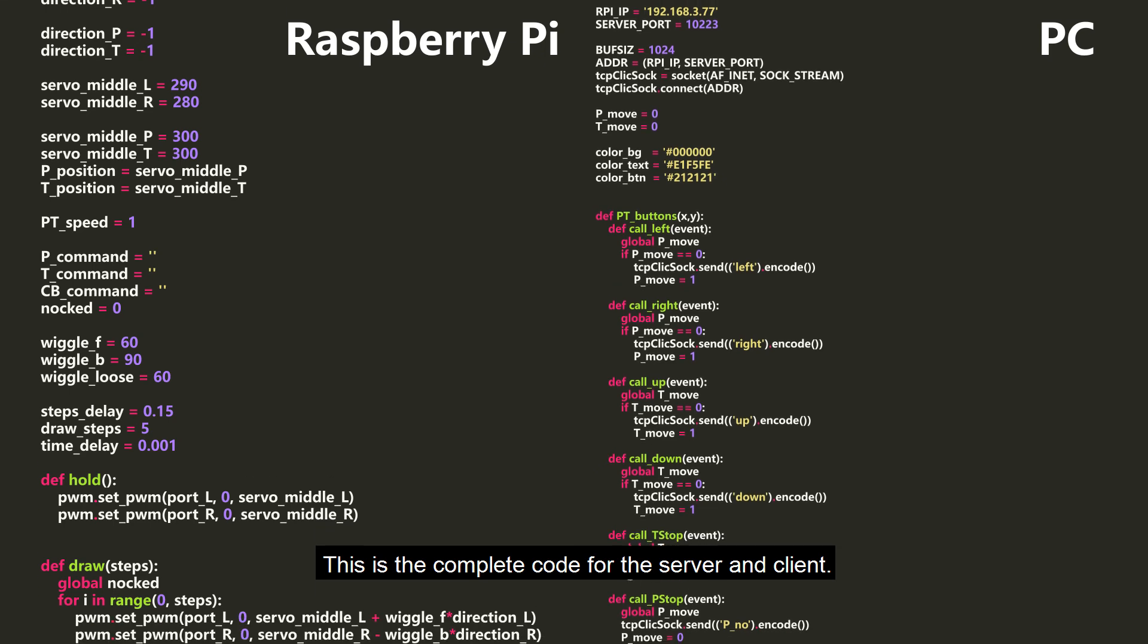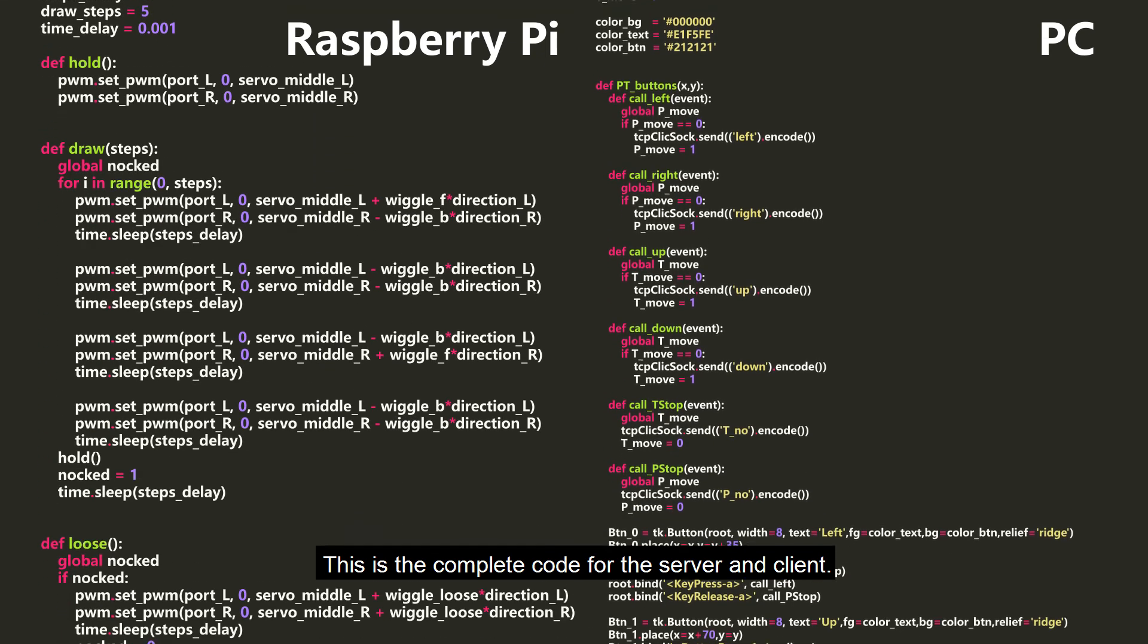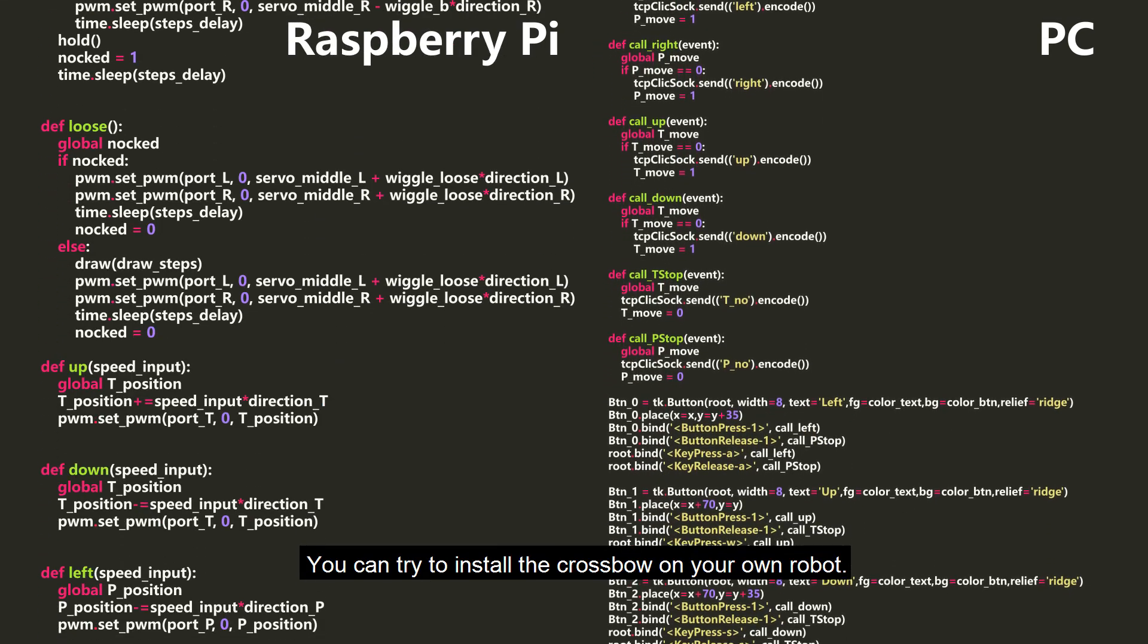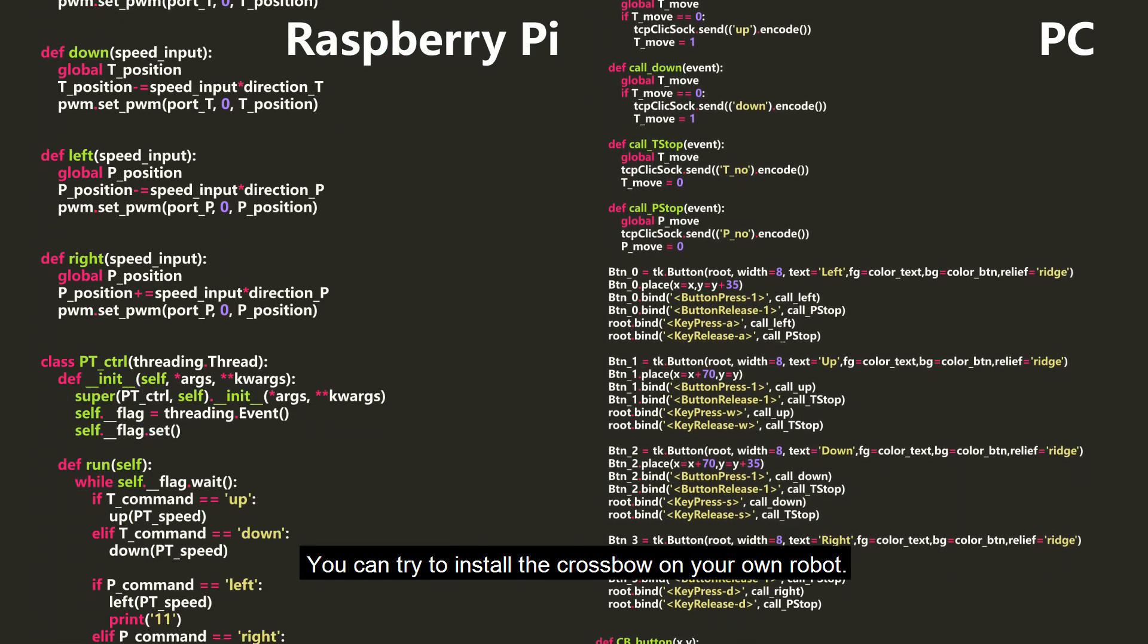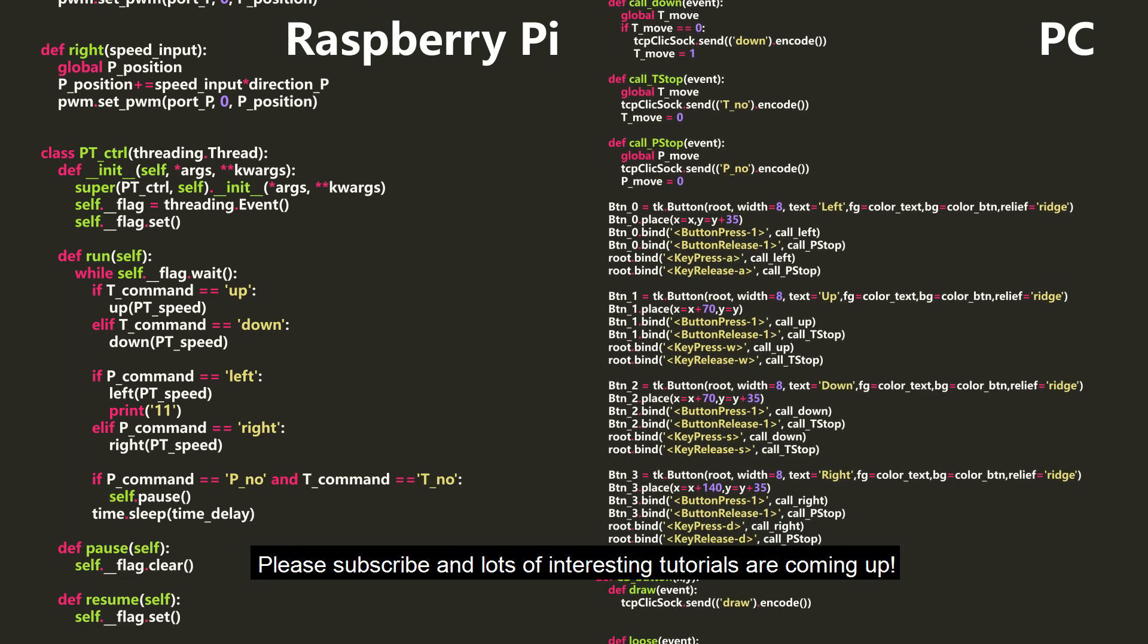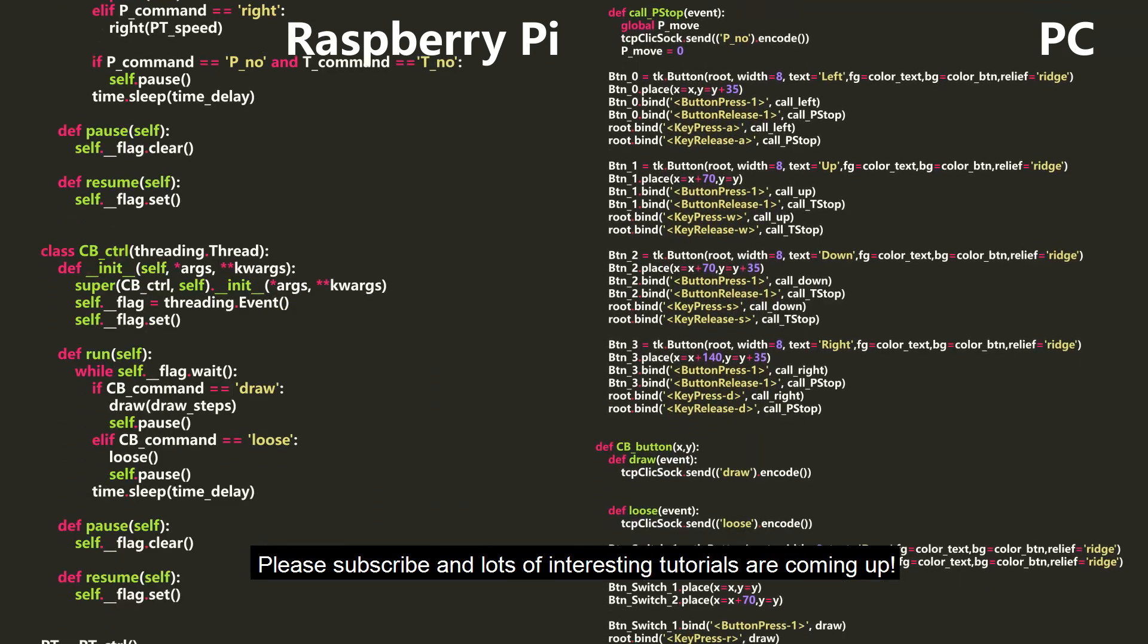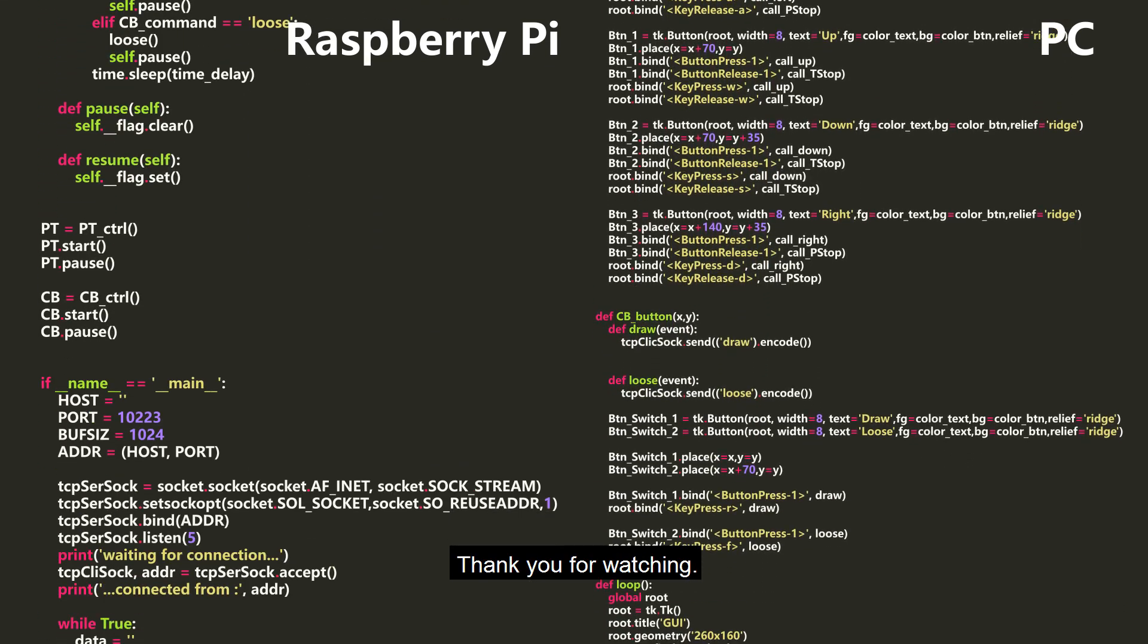This is the complete code for the server and client. You can try to install the crossbow on your own robot. Please subscribe and lots of interesting tutorials are coming up. Thank you for watching.